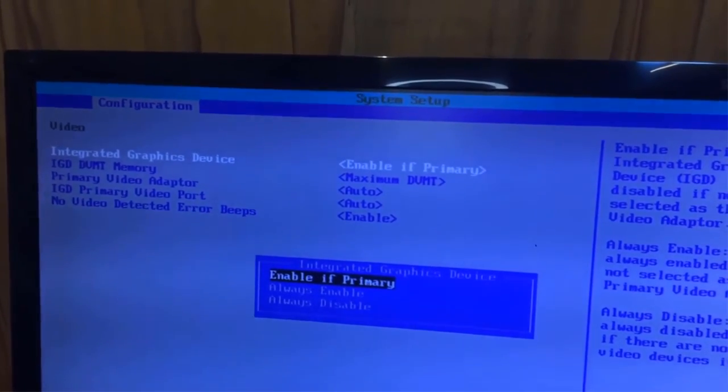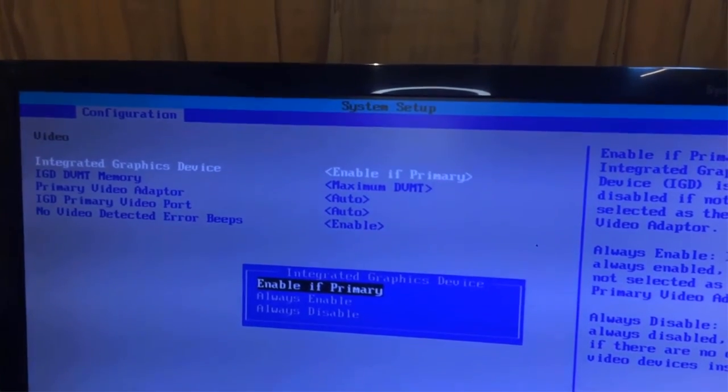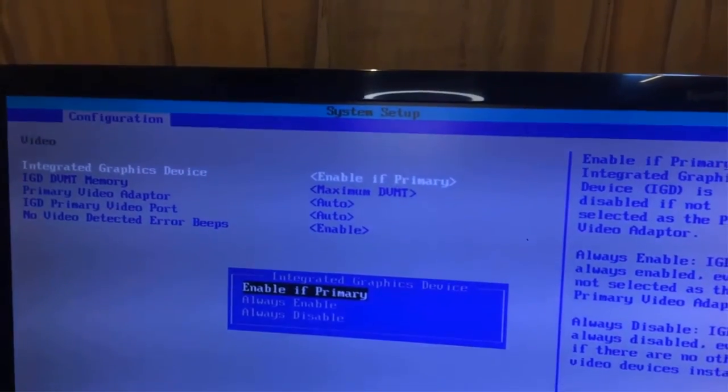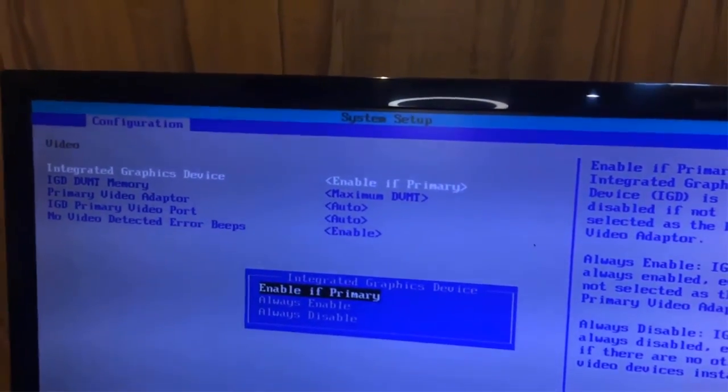And that is why our inbuilt graphics card got disabled, as our VGA cable was previously connected with the inbuilt graphics card.